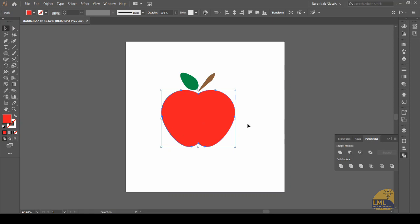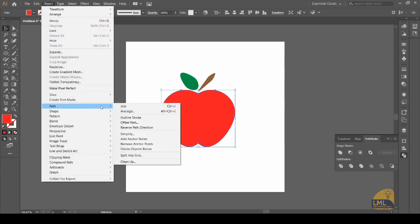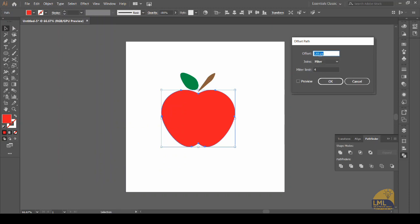Now what we will do is give just a little detail so that it looks more appealing. Here I will make an offset path to this apple. The offset will be minus 20 pixels — in the preview we can see where this offset path will be made. We are okay with this, so we will go ahead and press OK.